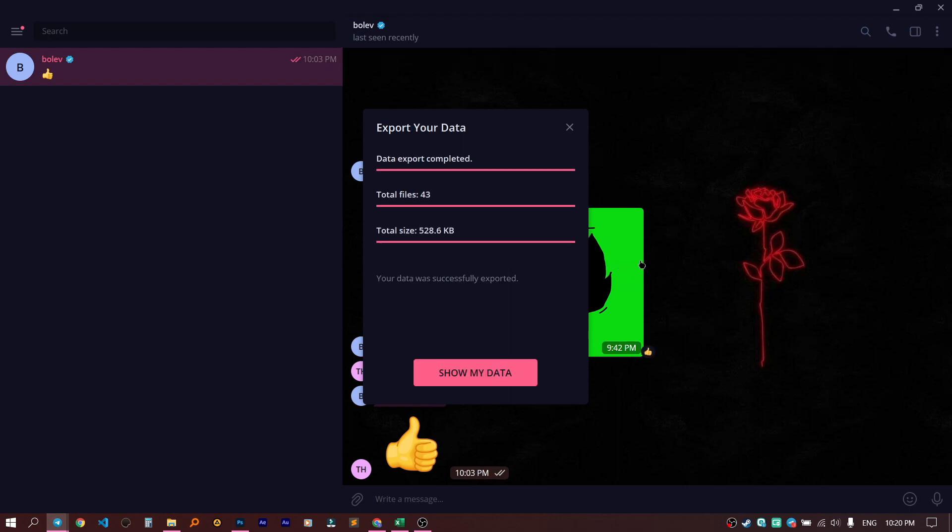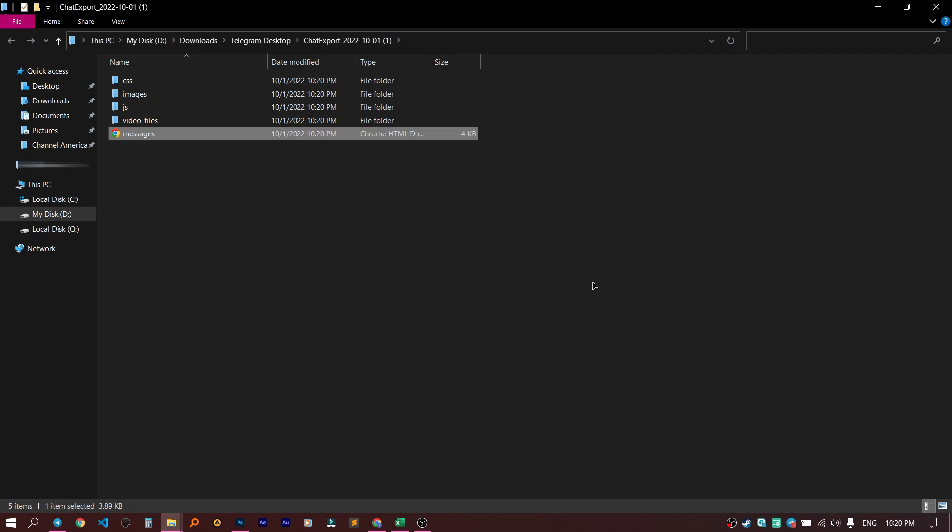That's it. Click on the button Show my data, and it brings you to the folder where you can find HTML file. Just click twice on that file.